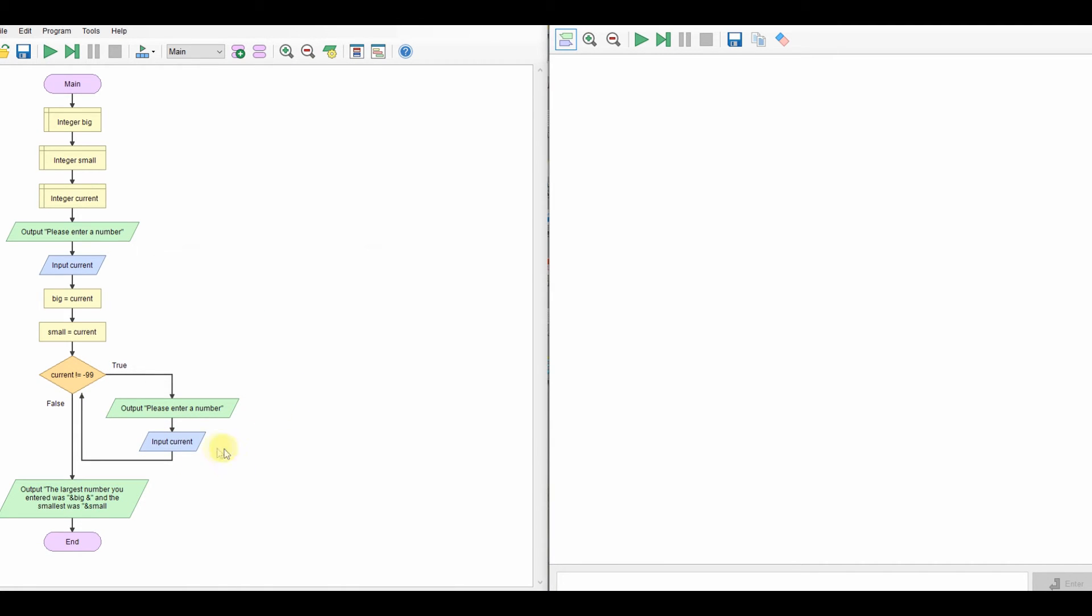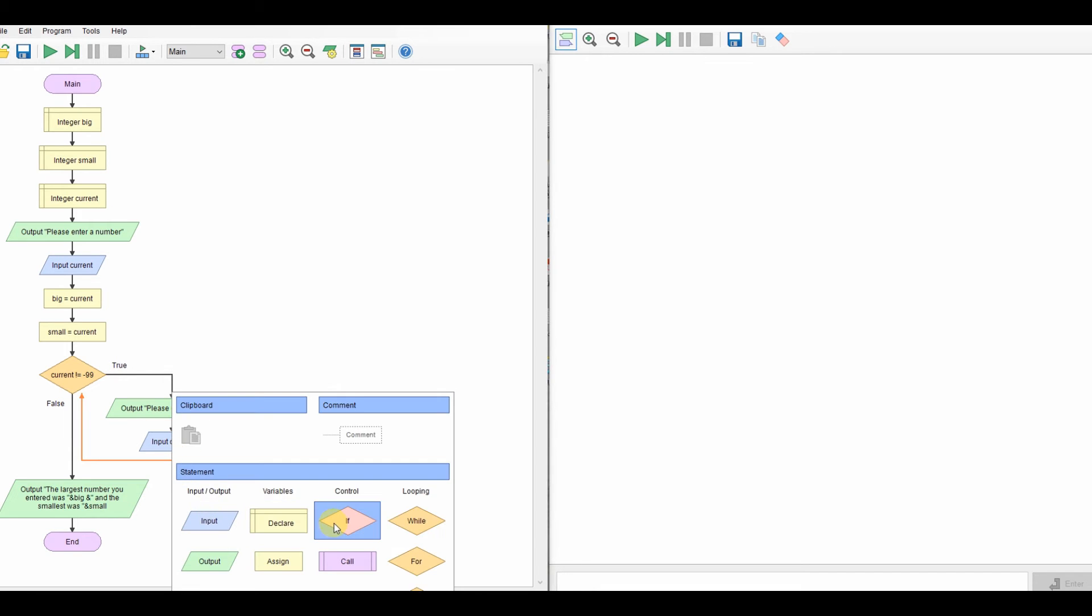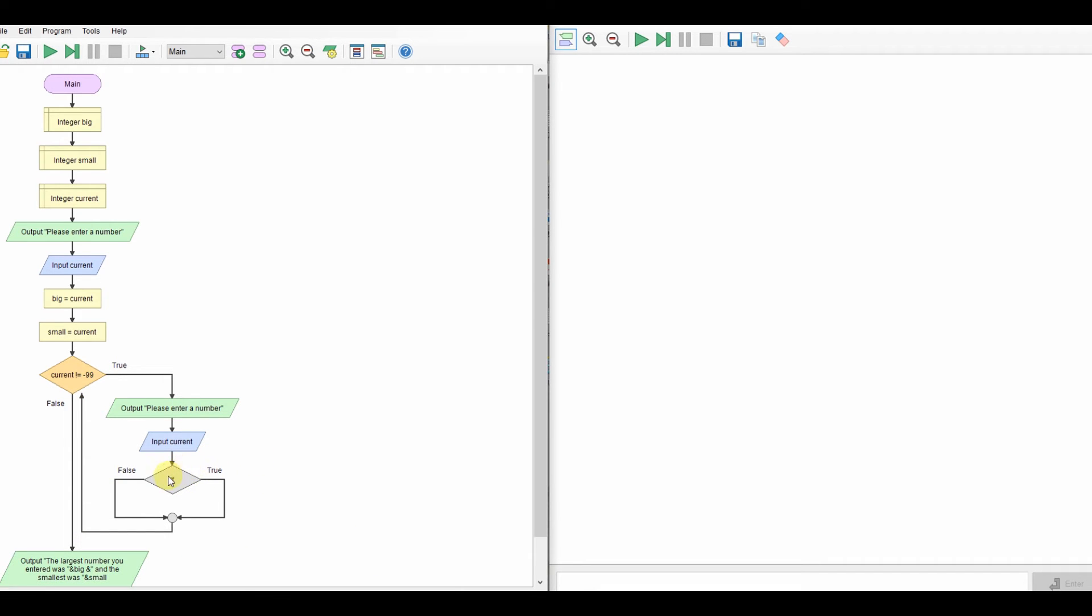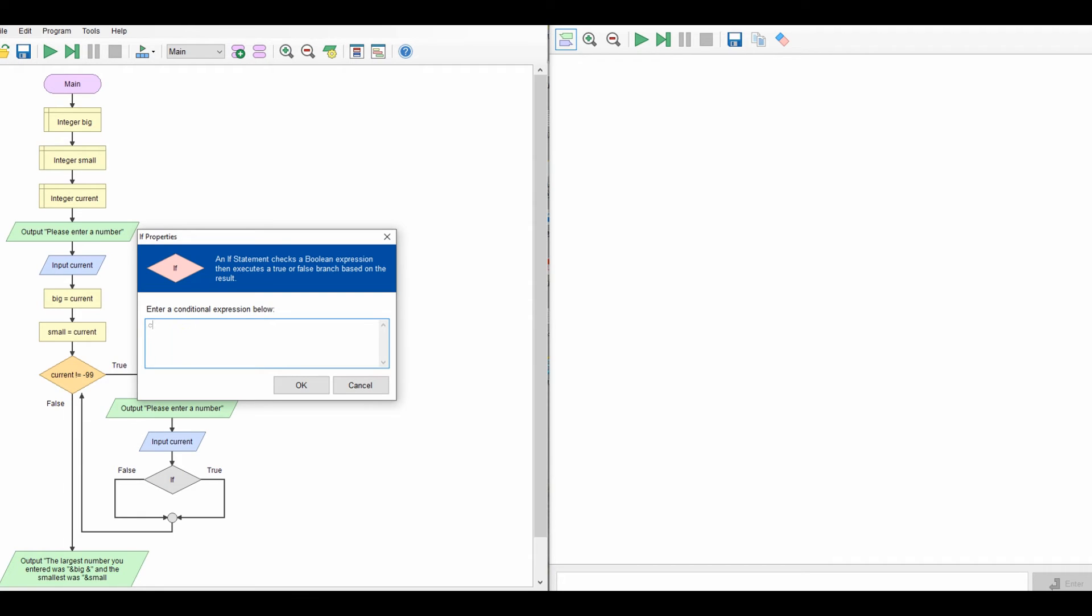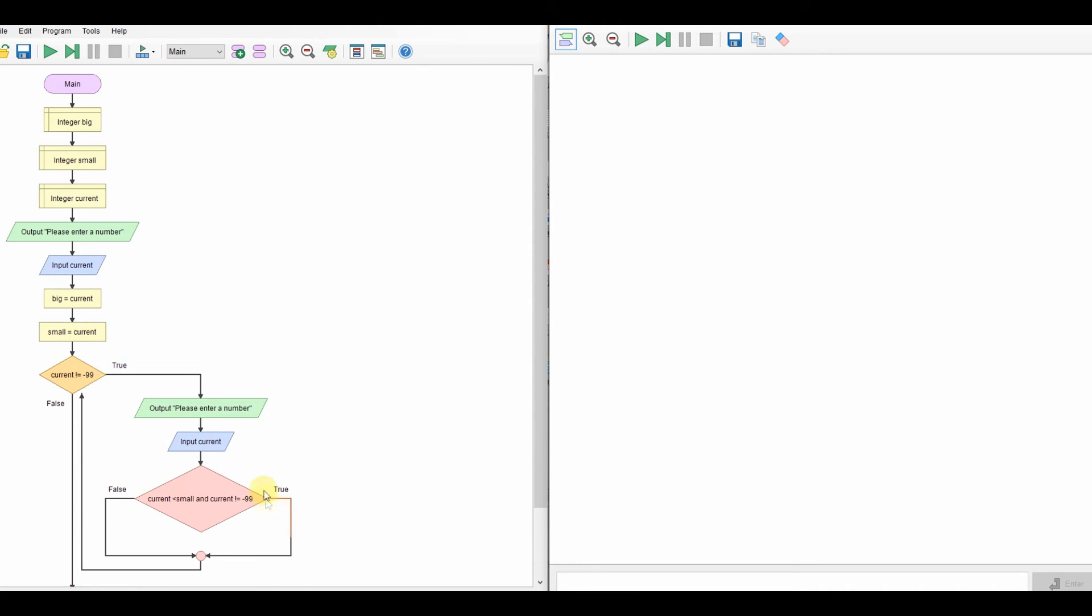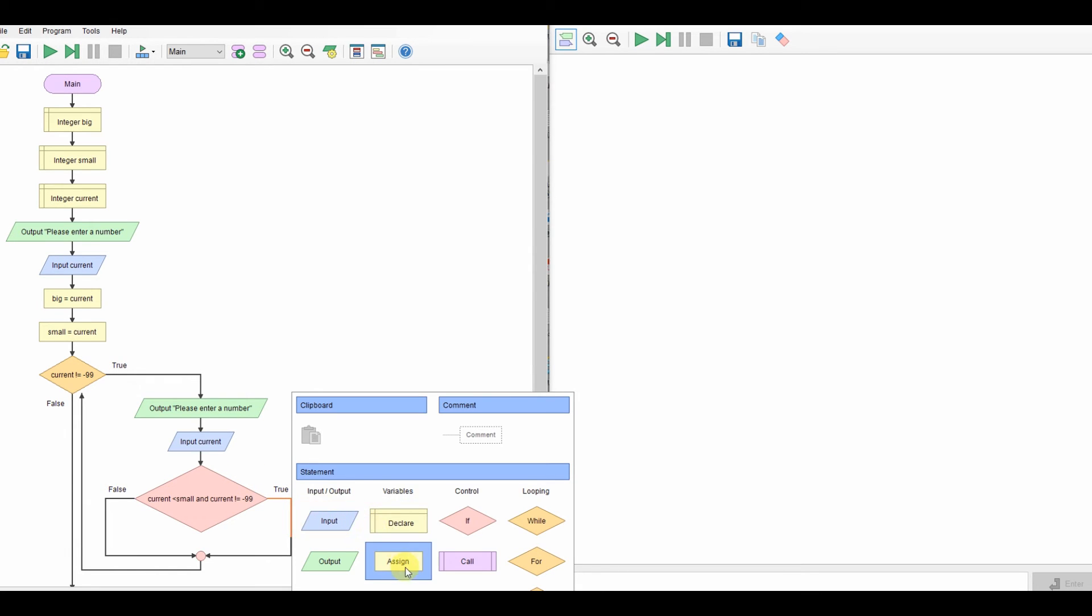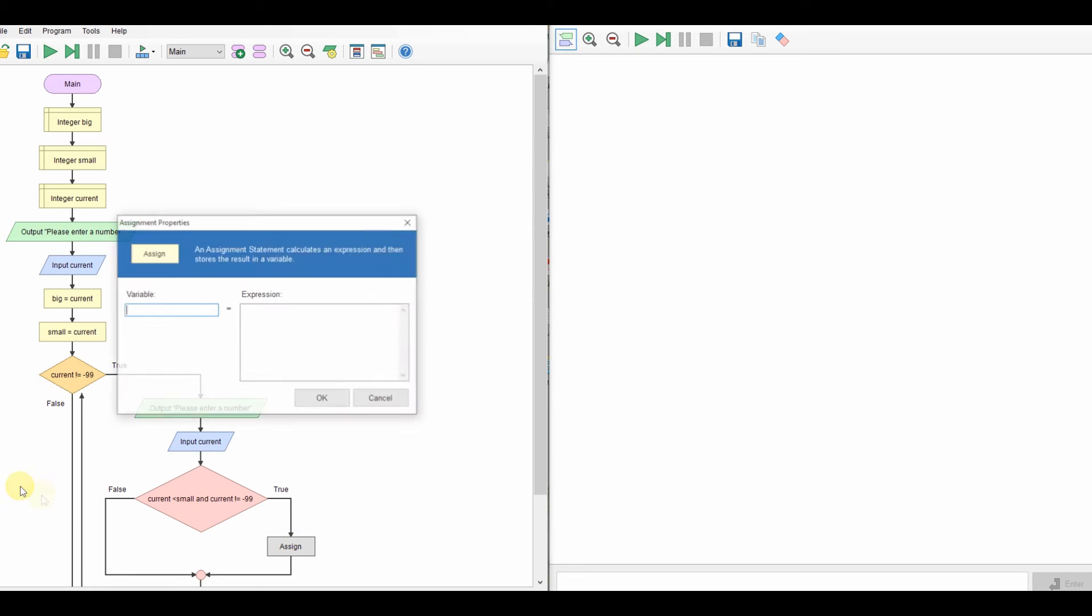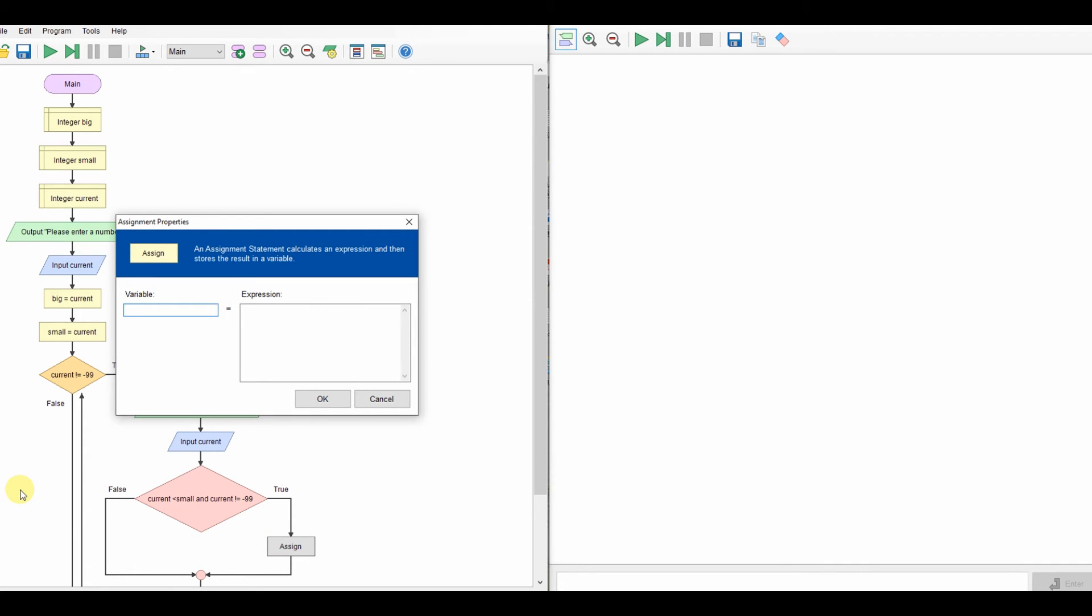And then I need to have my if statement. So I'll do if the current number is less than small and the current number is not equal to minus 99. Now I've got to do this extra bit here. Because if I just say it's less than small and someone enters minus 99, it will automatically overwrite the smallest value. And minus 99 needs to exit the program. We don't want it to, every time I say minus 99, that will then become the smallest number. We don't want that. So we've got to check that the current is less than small and it's also not minus 99. So if that's true, it's not minus 99 and it's smaller, we can say that small equals current.